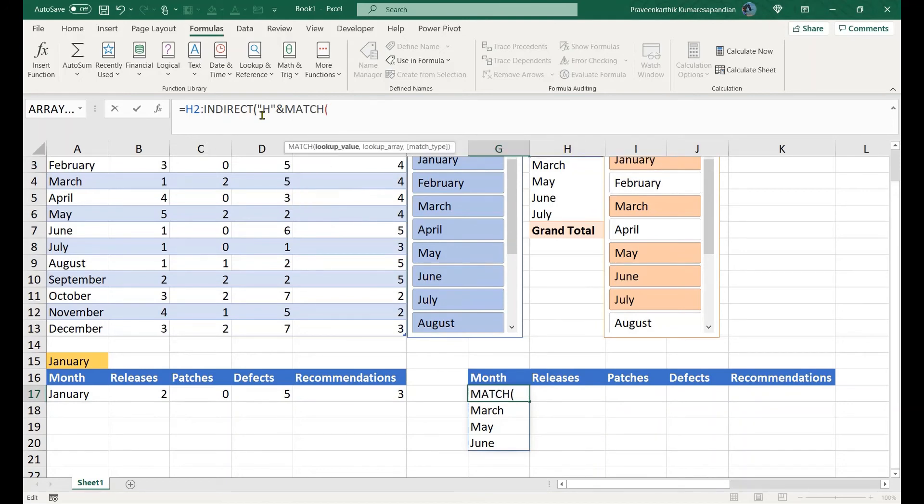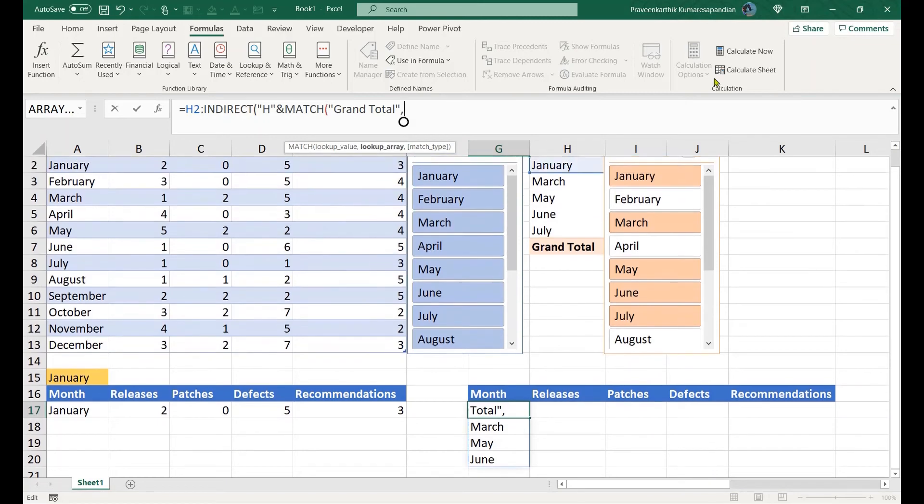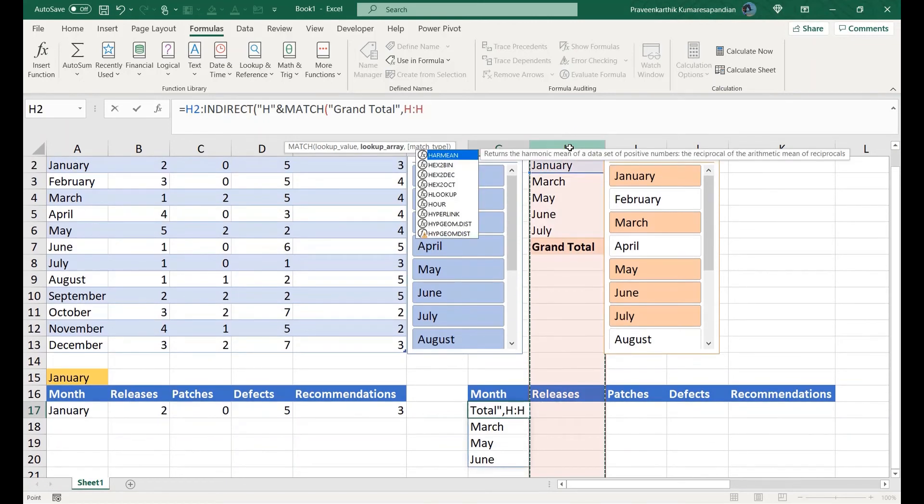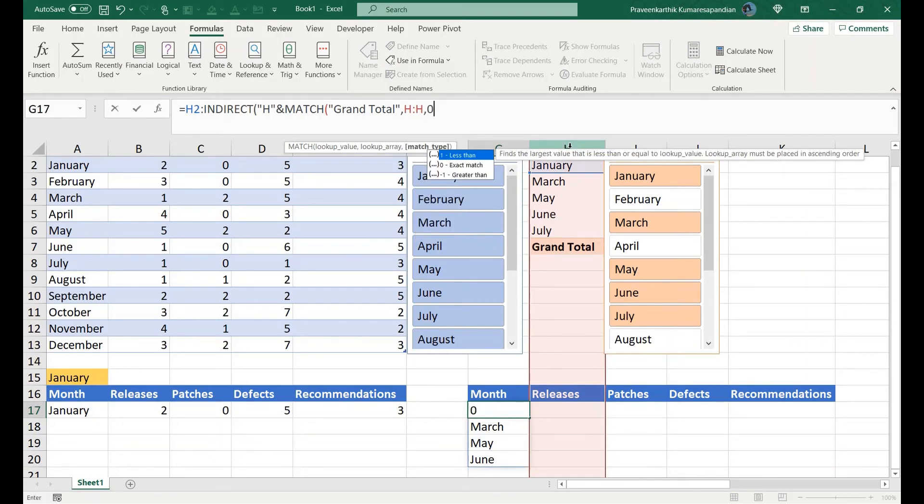Now I'm going to use this formula. I'm going to use XMATCH with lookup value as Grand Total, comma, lookup array, take this entire column, comma, zero exact match. Actually we should be looking for the cell before Grand Total, so it's not actually the match of Grand Total, so once we get this value let's do a minus from this.